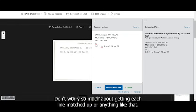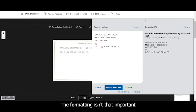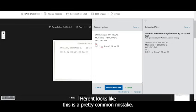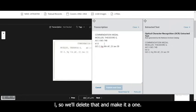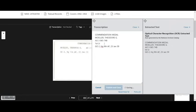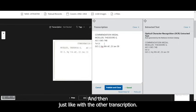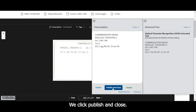Don't worry so much about getting each line matched up or anything like that. The formatting isn't that important. Here it looks like this is a pretty common mistake. It looks like the one has come in as maybe a lowercase l, so we'll delete that and make it a one. And then just like with the other transcription, we click Publish and Close.